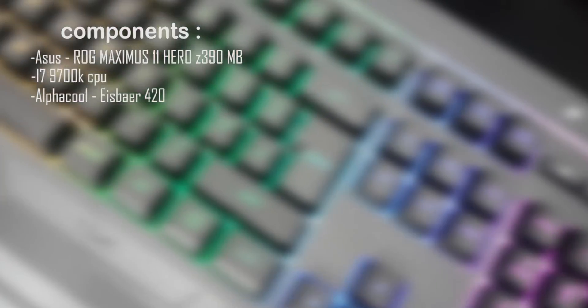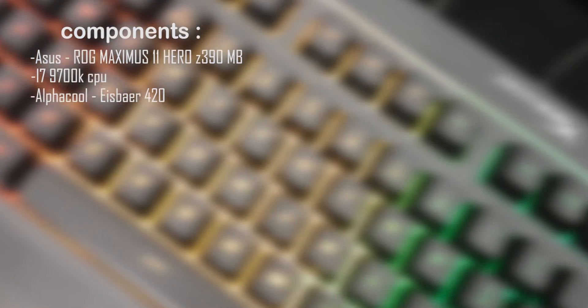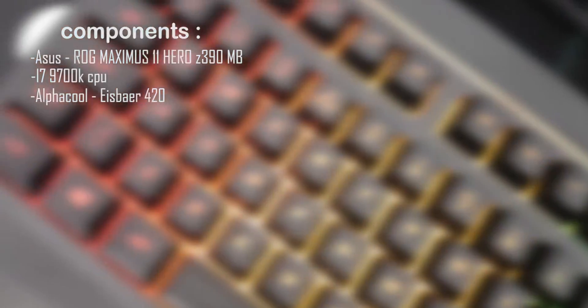Asus Rogue Maximus 11 Hero Z390 motherboard, i7-9700K CPU. The cooling for the CPU I chose Alpha Cool Elizabeth 420. For graphics card I chose Asus RTX 2080, that's the one with three fans, Corsair Vengeance RGB memory.